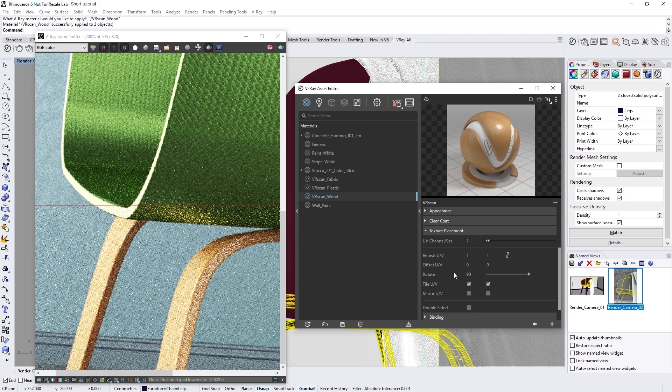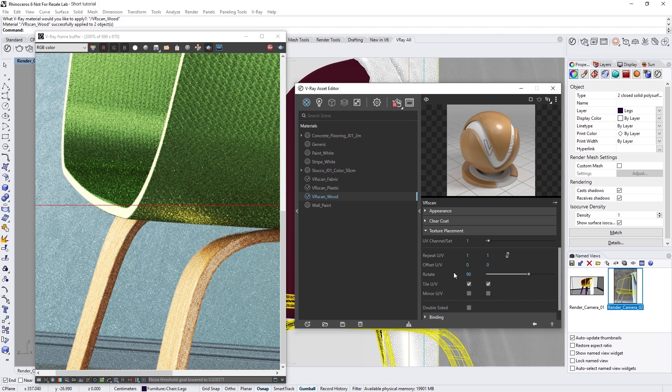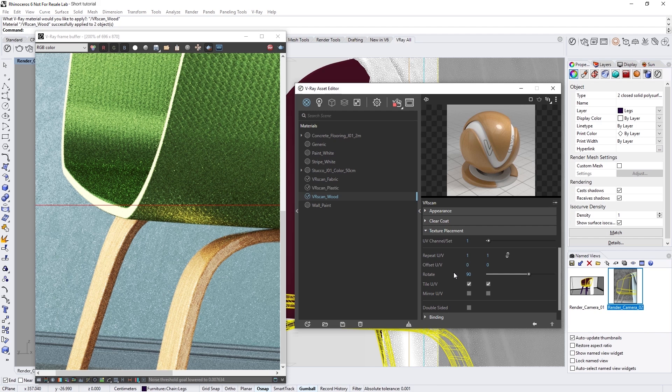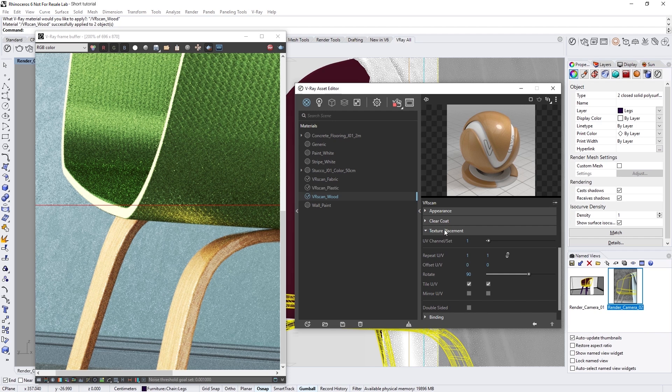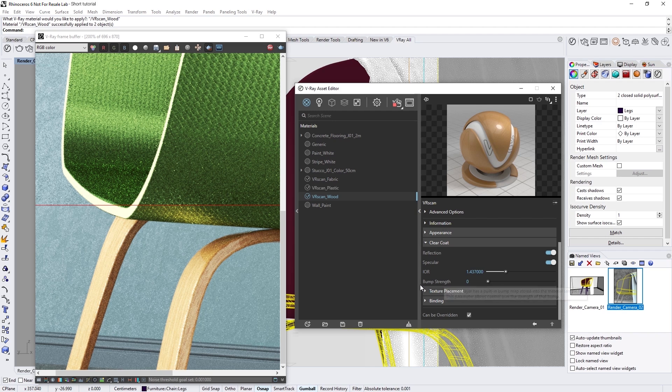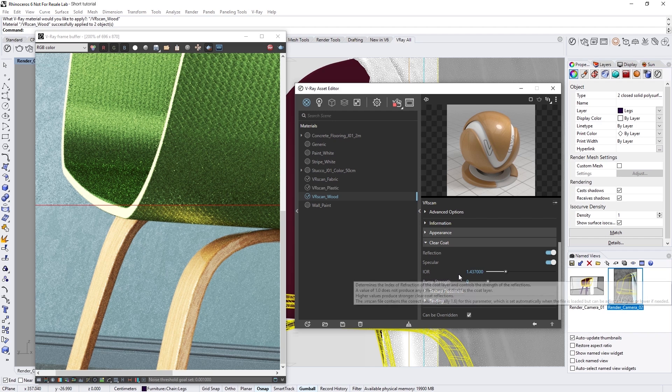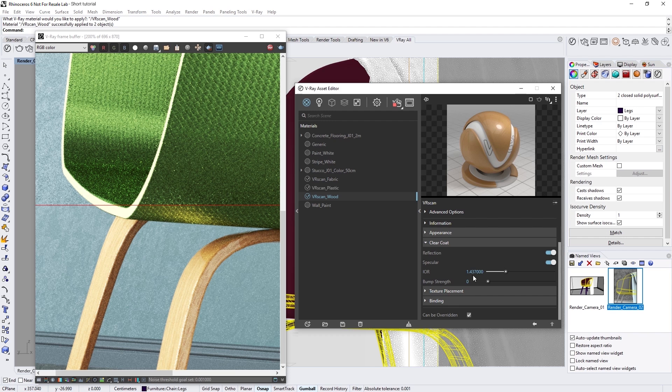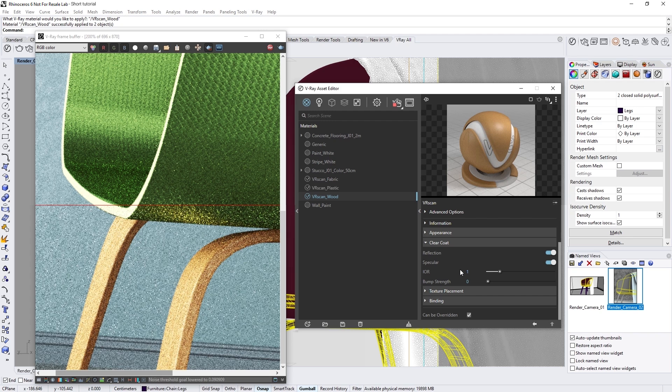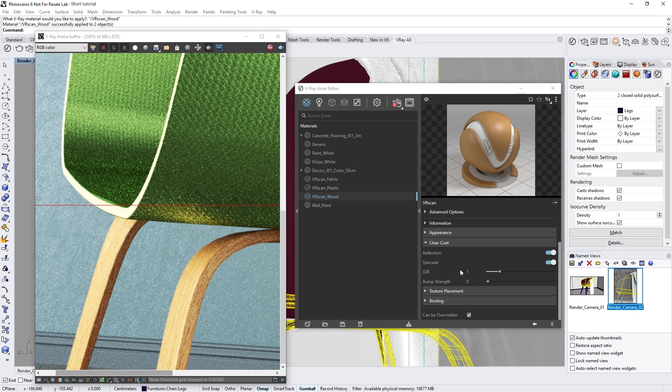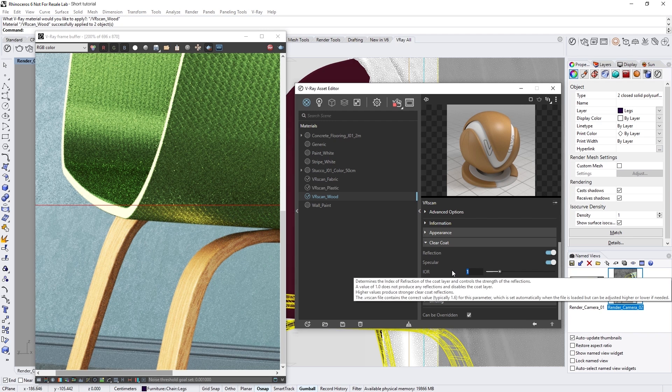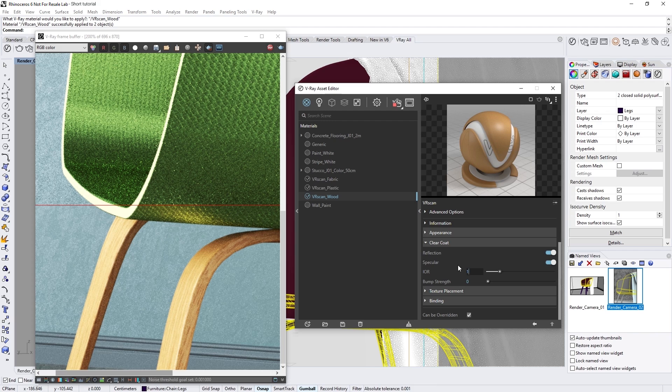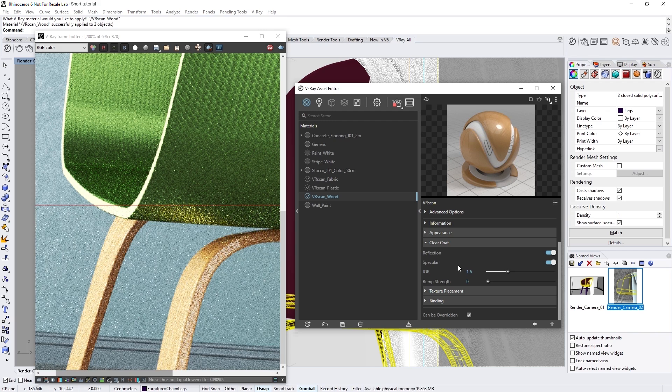As you can see, the wood material also has a glossy finish. This is called a clear coat, and it simulates varnish. We can control this effect from the clear coat rollout in our wood material. Right now, the IOR is set to 1.437. We can weaken the effect by lowering the IOR value or completely removing it. For example, watch what happens if I lower it to an IOR of 1. In this case, I actually prefer the varnish on the wood and want it to be more prominent, so I'm going to set it to 1.6. Feel free to adjust the IOR to your liking.